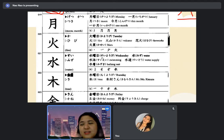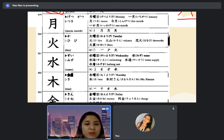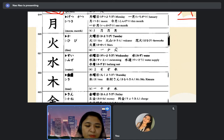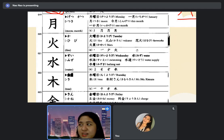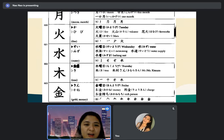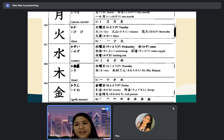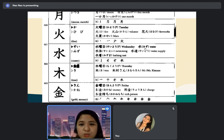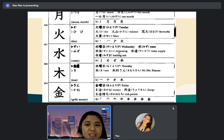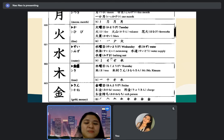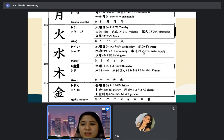Hanabi wo mimasu — I will watch fireworks. And kasei is Mars. The kanji for water is 'mizu' — suiyobi is Wednesday. Mizu alone is water. 'Suiei' is swimming, 'mizugi' is bathing suit, and 'suido' is water supply — sui plus do.